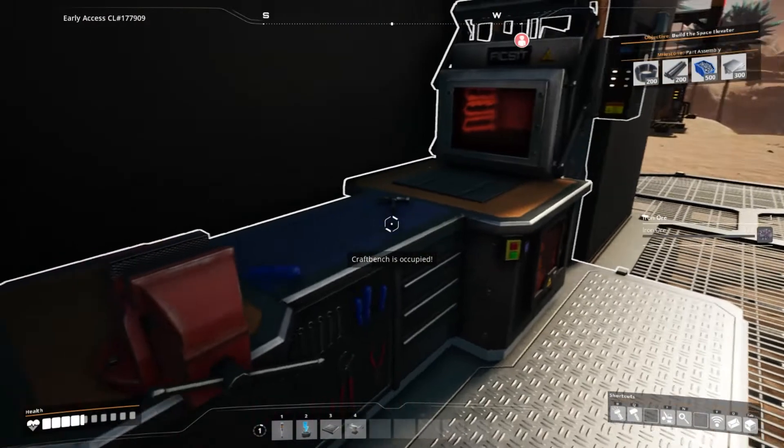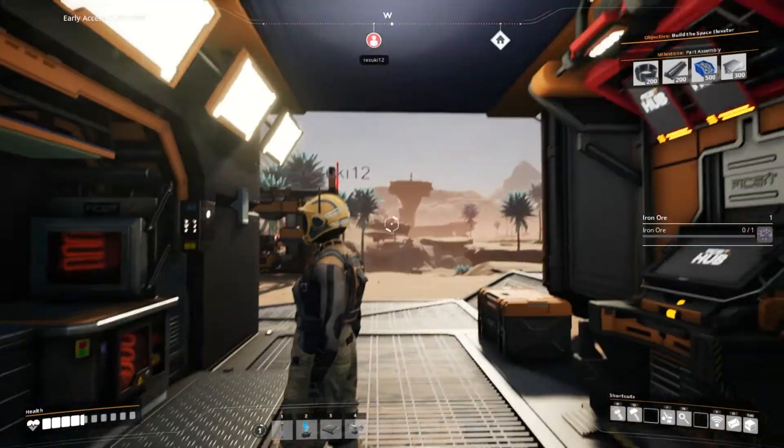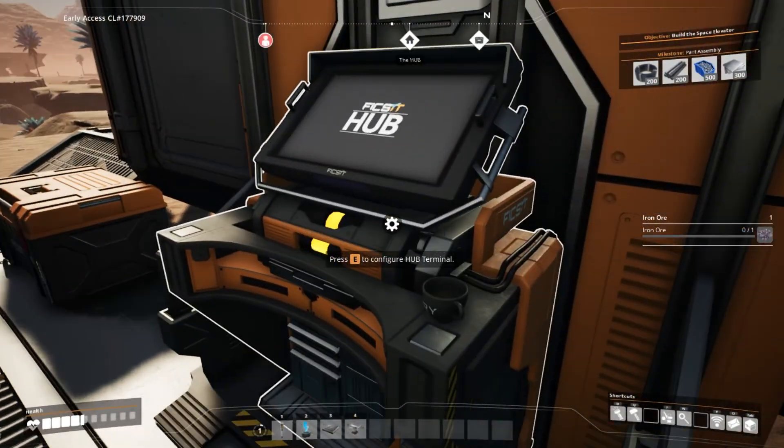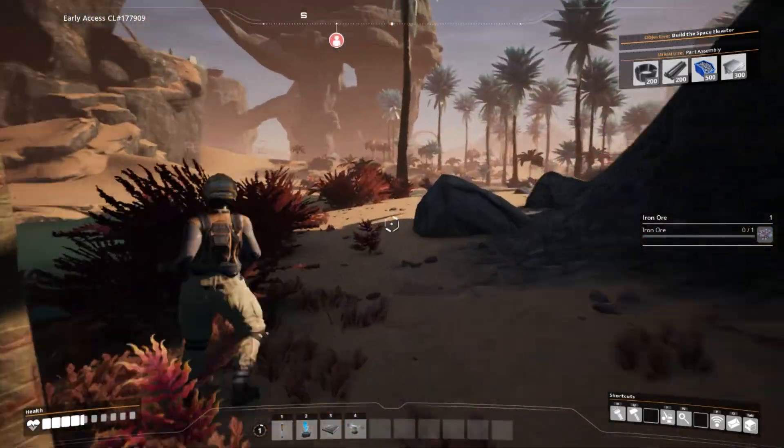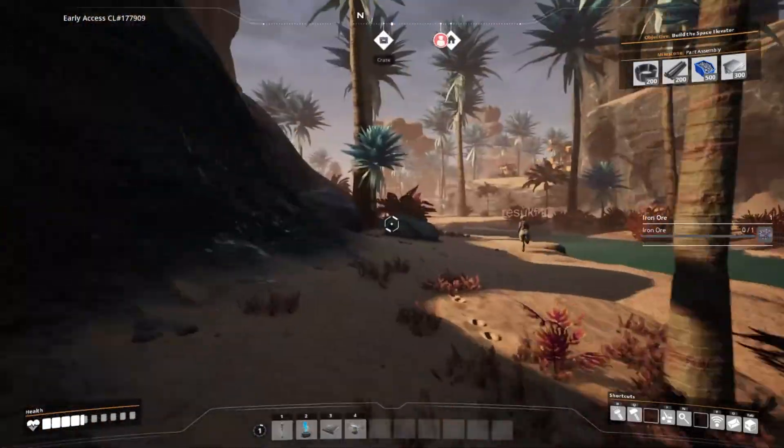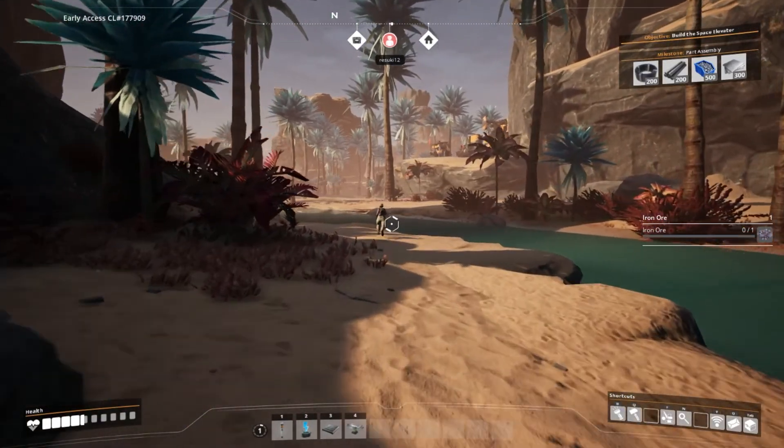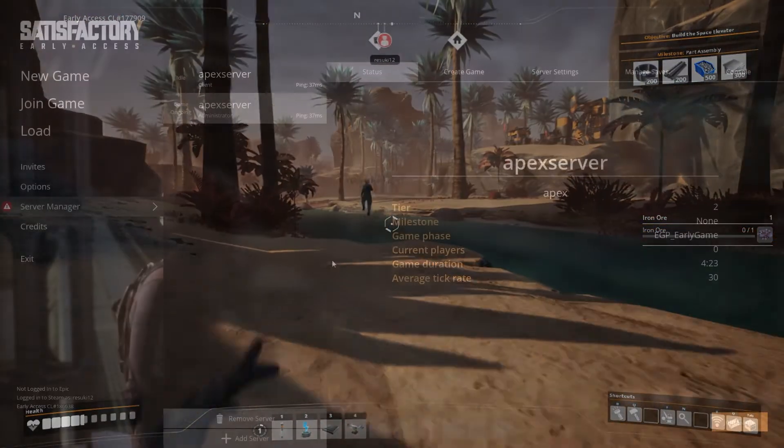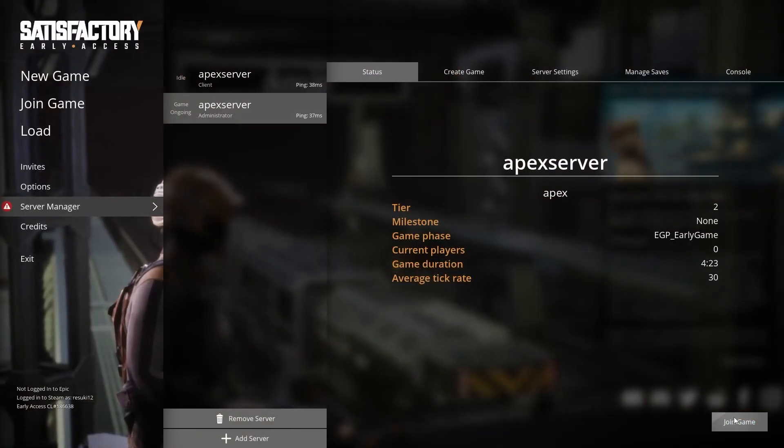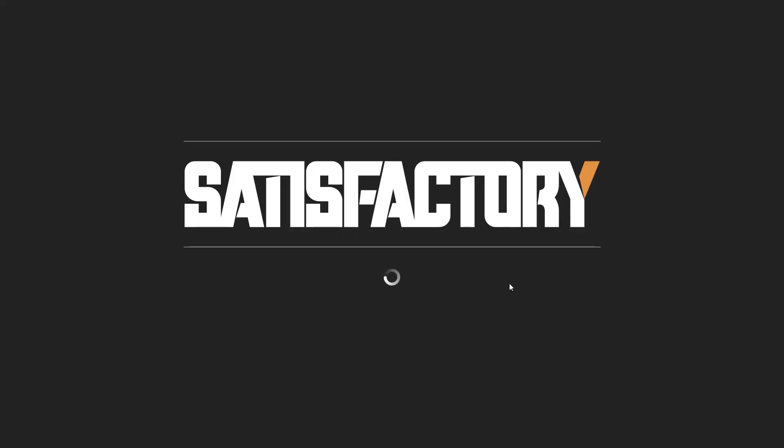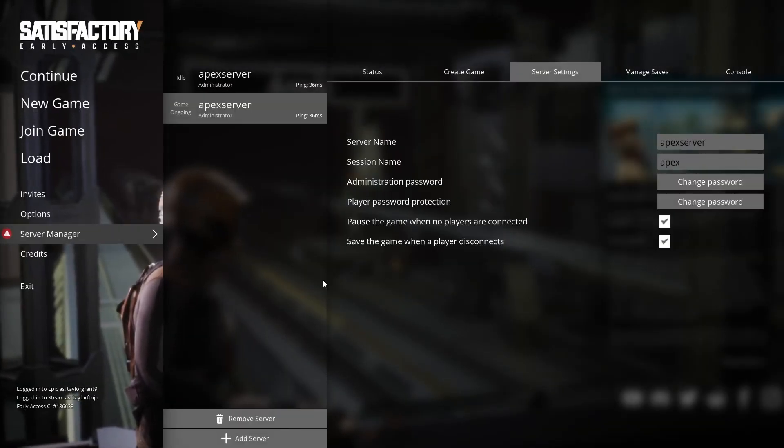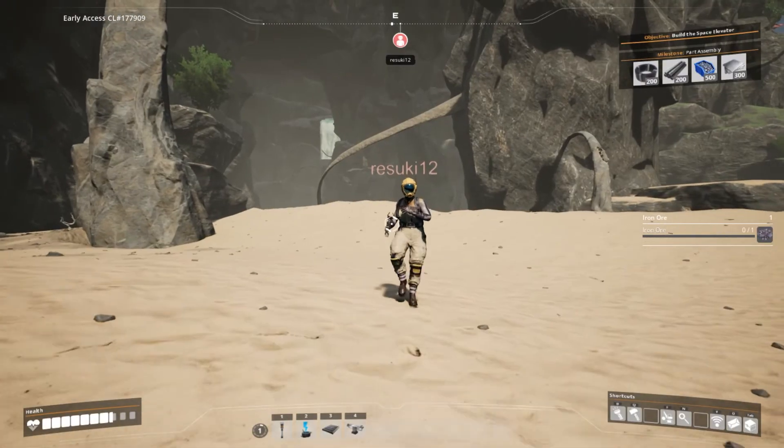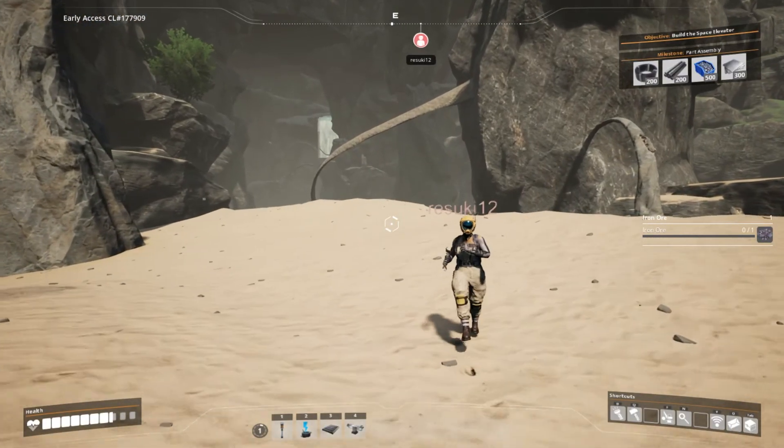Playing with other players is so helpful in progressing your world, but having control over who those players are can give you peace of mind that someone random isn't going to come in and ruin all of your hard work. As long as someone has your password, they will be able to join your server. And remember that by following these steps, the password can be changed at any time, so you can always keep your server secure.